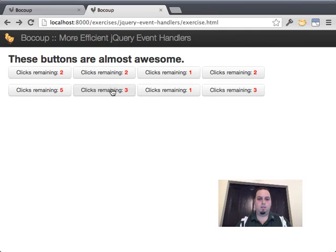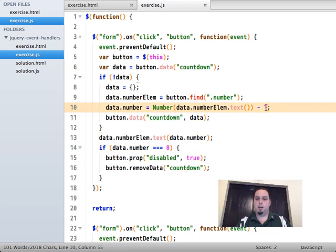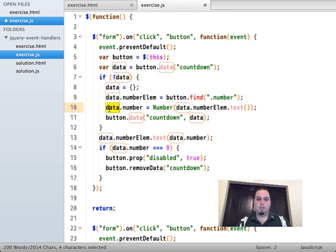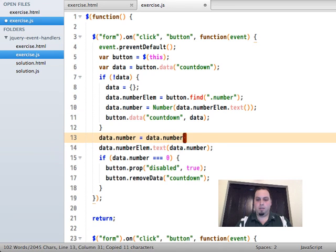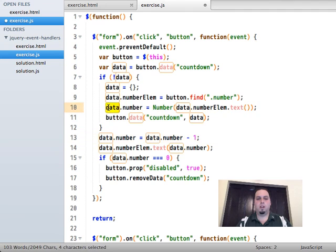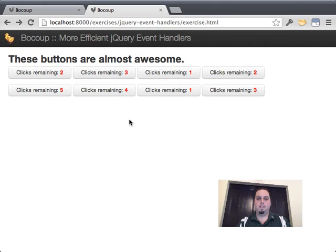I screwed something up — let's take a look. `data.number` should be set to the number initially, and then `data.number = data.number - 1` — we store the number on first click, and only on subsequent clicks subtract one. Let me try this again — that works.